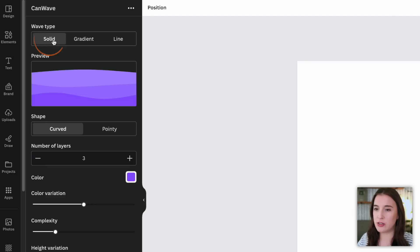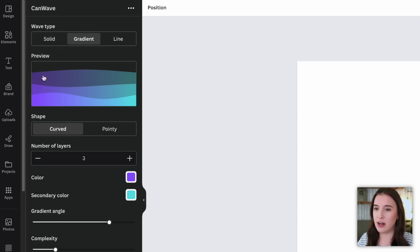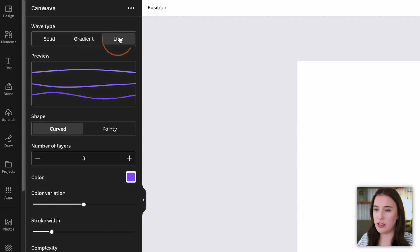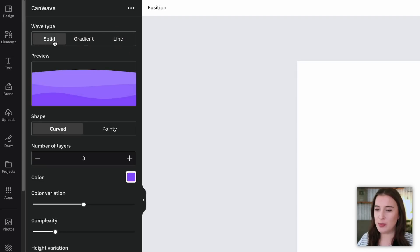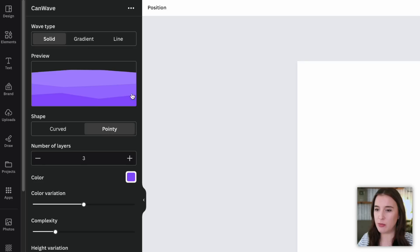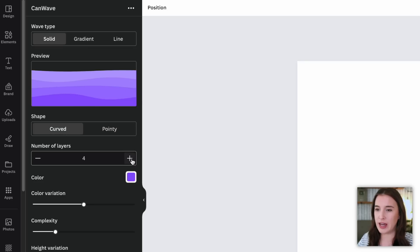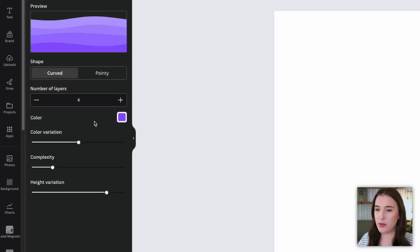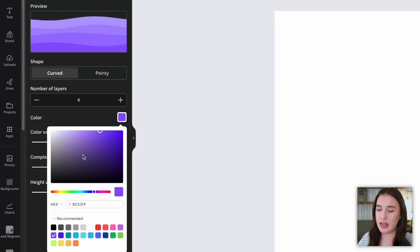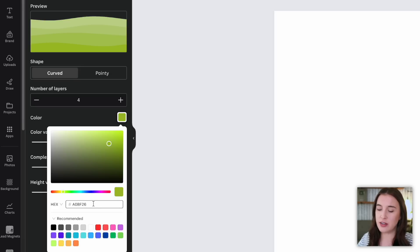The first thing we choose is wave type: solid, gradient with color moving from one to another, or outline. Let's go with solid. We've got different solid color waves layered on top of each other, and we can choose the shape — curved or pointy. Pointy is a little sharper; let's go with curved. Next we choose our number of layers — we can add or remove them, so let's say we want four layers. Now we choose a color by clicking on the color spectrum, inputting a hex code, or using one of the recommended colors.